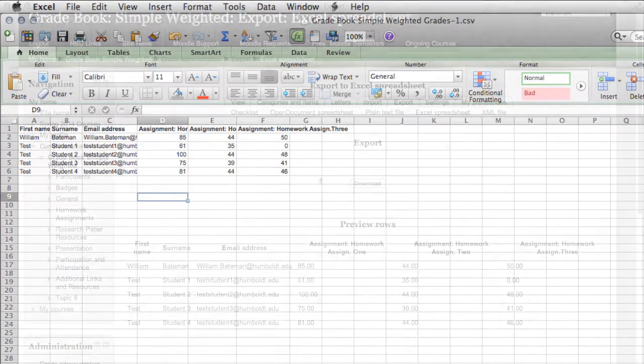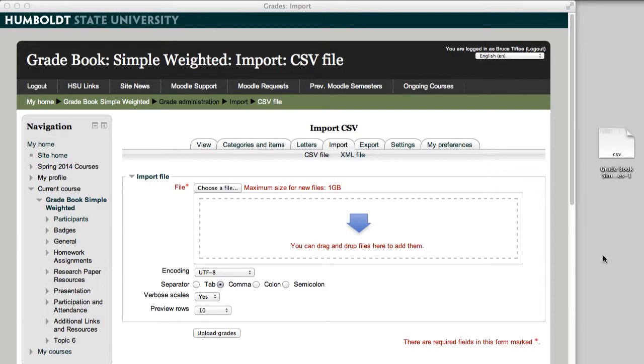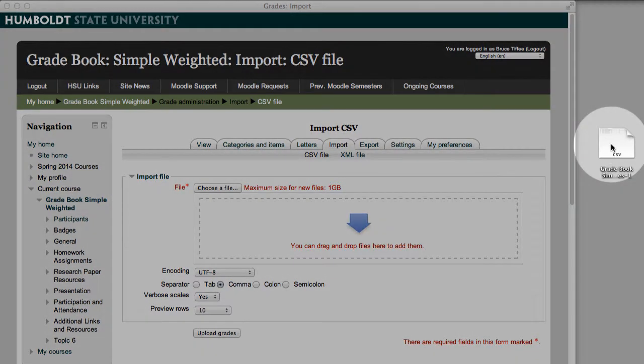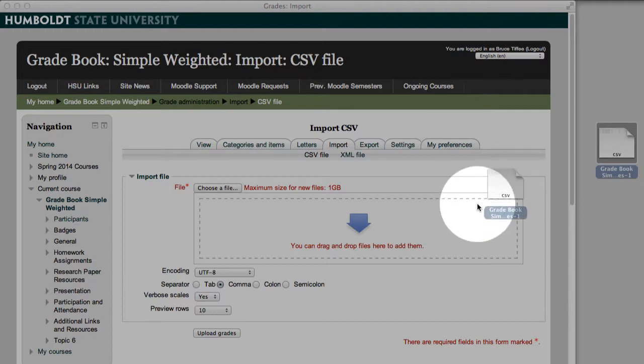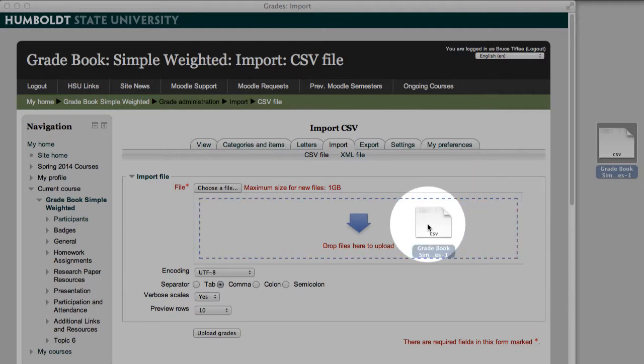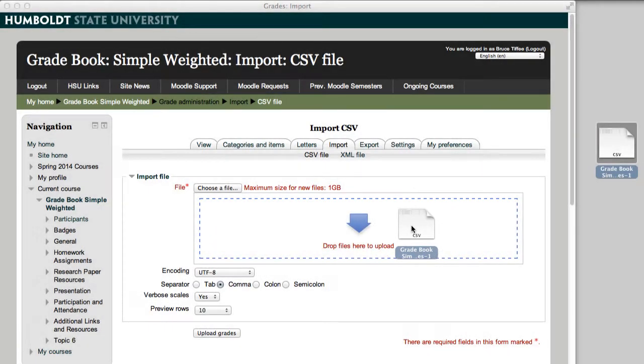You're back in Moodle, and you're going to choose Import, and this is much simpler than it used to be. I make a habit of keeping my files on my desktop so they're easy to find, and by golly, there's my file. I'm simply going to drag and drop it right into the drag and drop area. It loads quickly.